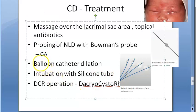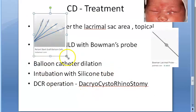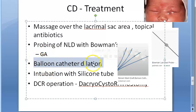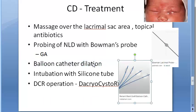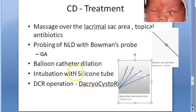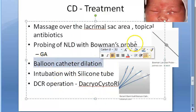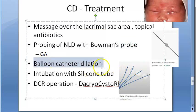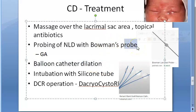Balloon catheter dilation uses a probe carrying an inflatable balloon. This procedure is adopted when repeated probing has failed and there is obstruction due to scarring or stricture — not just a distal membrane. When repeated probing is failing in children, balloon catheter dilation is the next step.